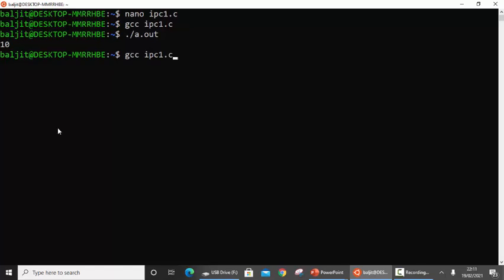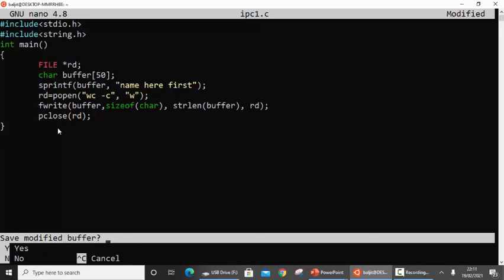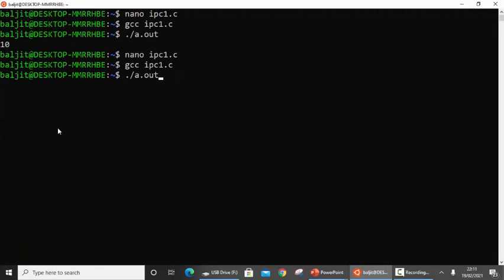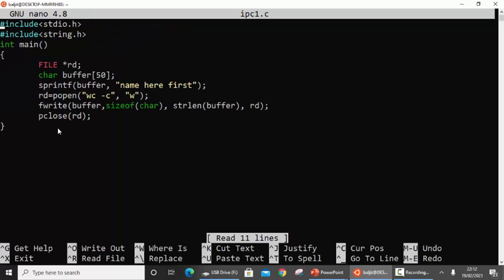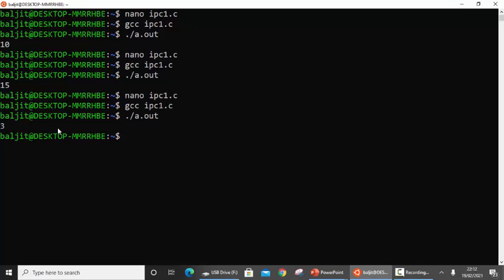If I change the data — for example adding a few more characters — and recompile and run it, the answer is different: 15. My particular program does not print anything — whatever it is sending to wc, wc prints the result on the screen. If I change the wc option to 'wc -w' which prints the number of words, and I am sending three words, then after recompiling the answer is 3.